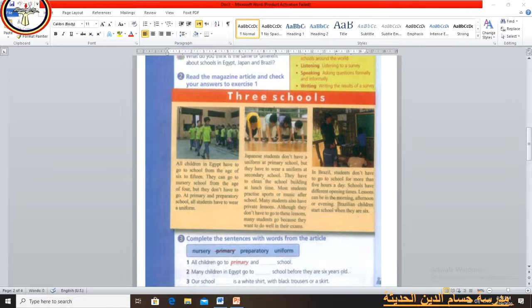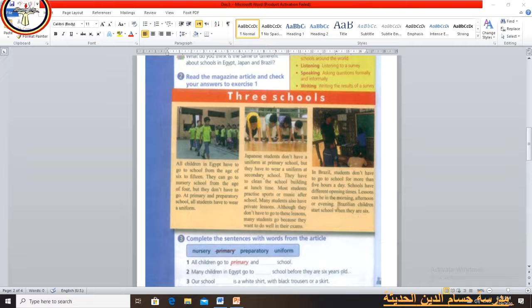What about schools in Japan? Japanese students don't have a uniform at primary school, but they have to wear a uniform at secondary school. They also have to clean the school building at lunchtime. Most students practice sports or music after school. Many students also have private lessons, and although they don't have to go, many students go because they want to do well in their exams.